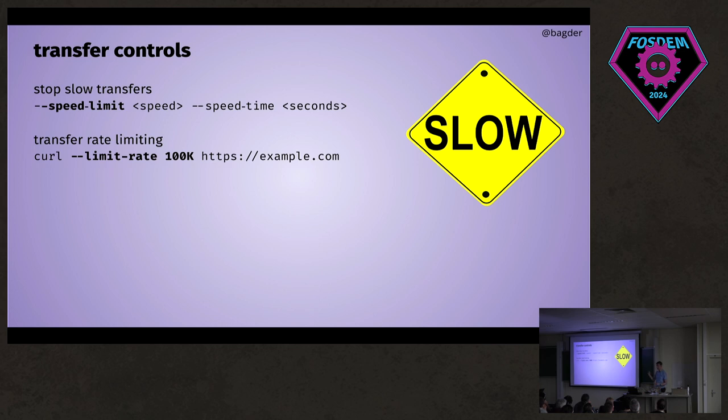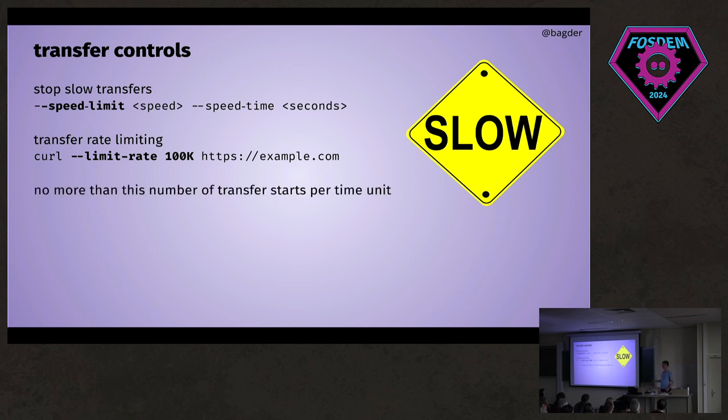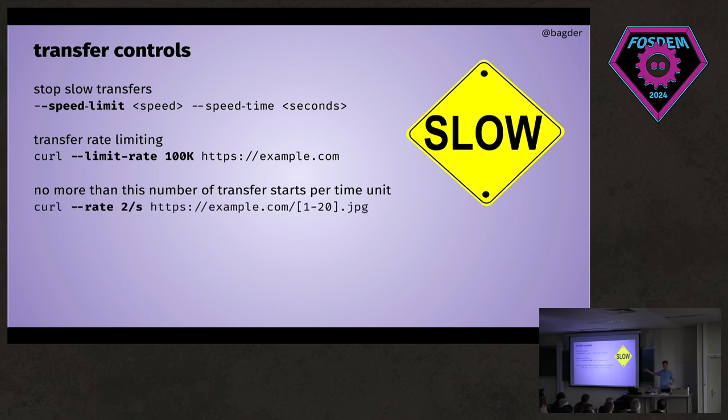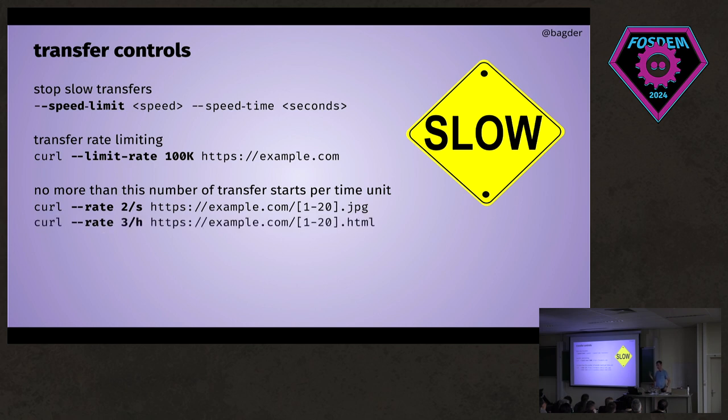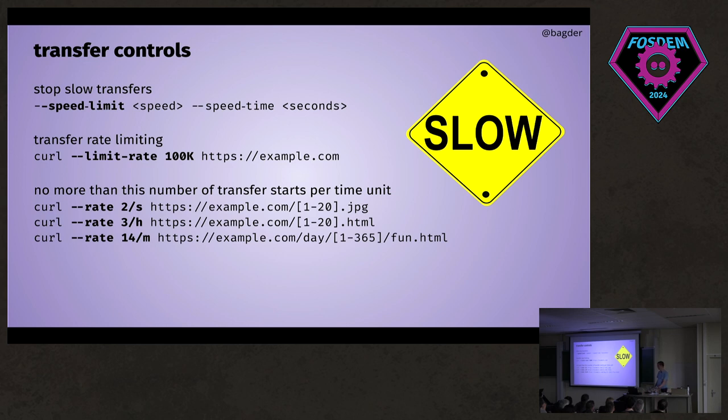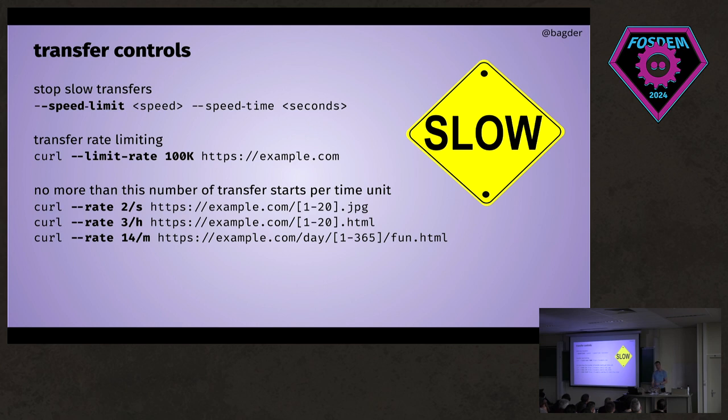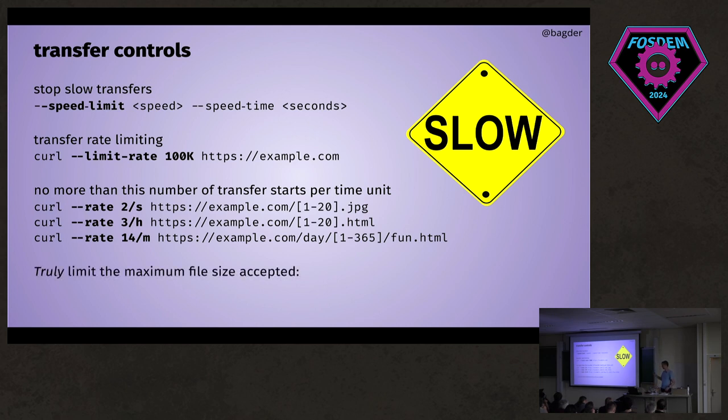We also have this other one—only do this transfer at the maximum speed of 100k bytes per second. Or if you want to download a million files, maybe you don't want those to happen immediately. Maybe you want to slow down the rate. You can do it like this—get those files at maximum two per second, or three per hour, or 14 per month or week. Basically a way to get a lot of files, maybe from the same server, and maybe it's your server and you don't want to overload it.